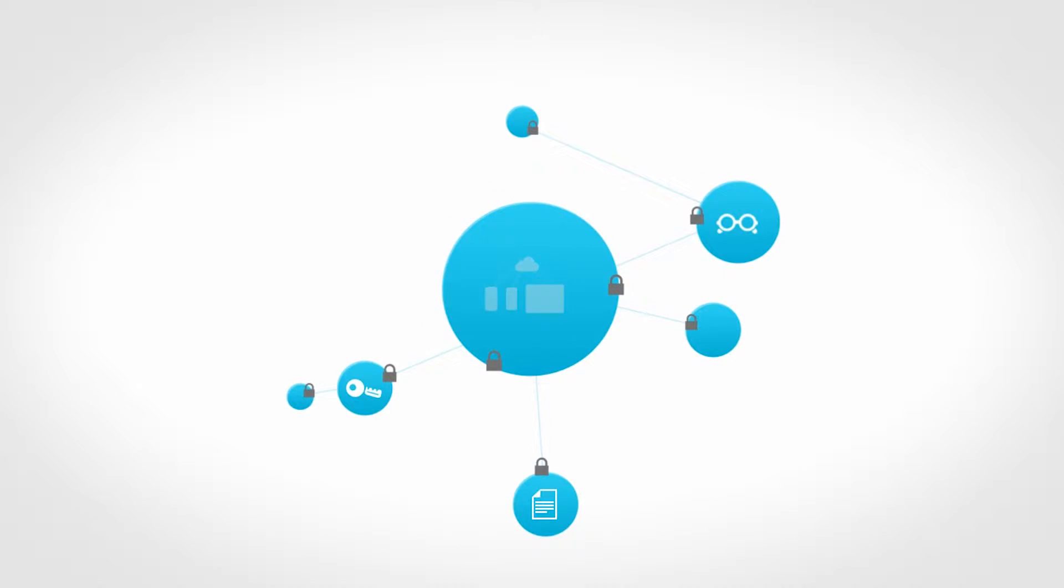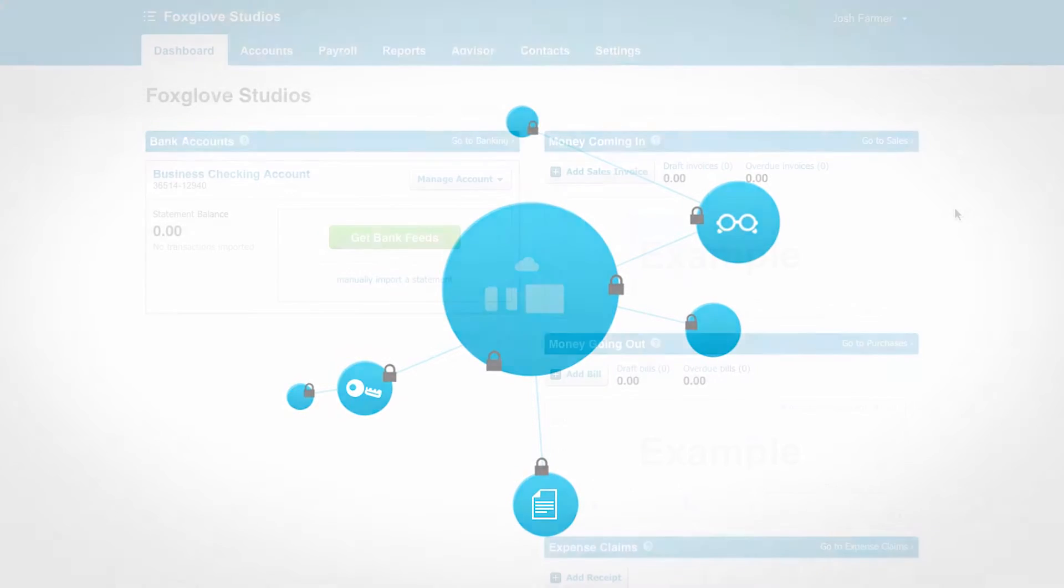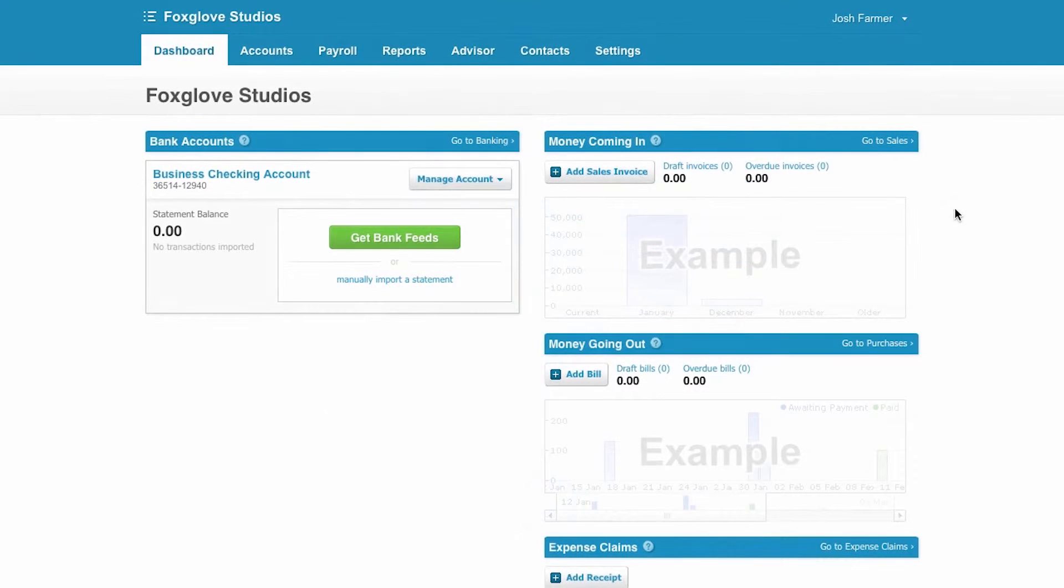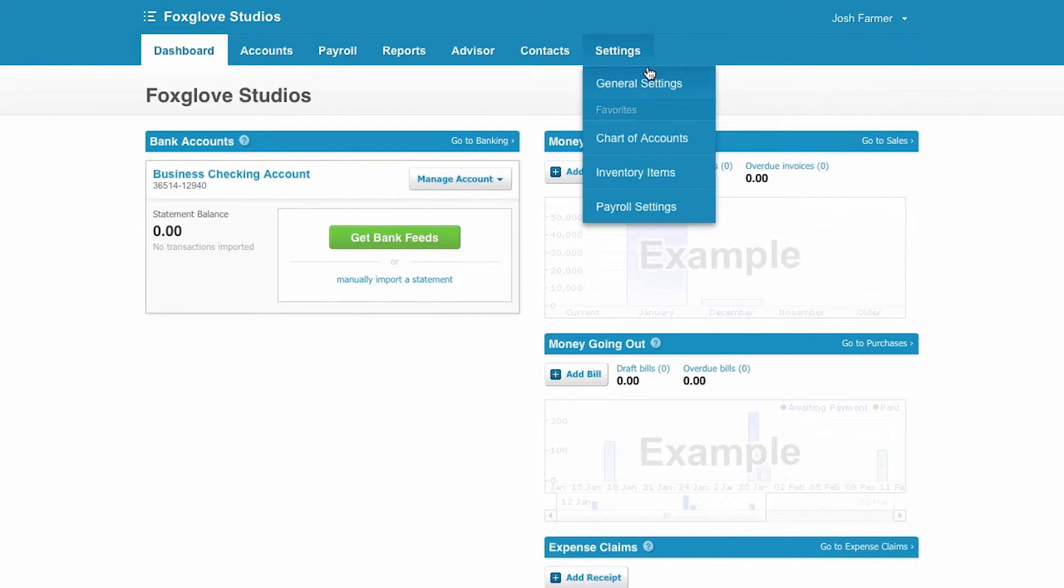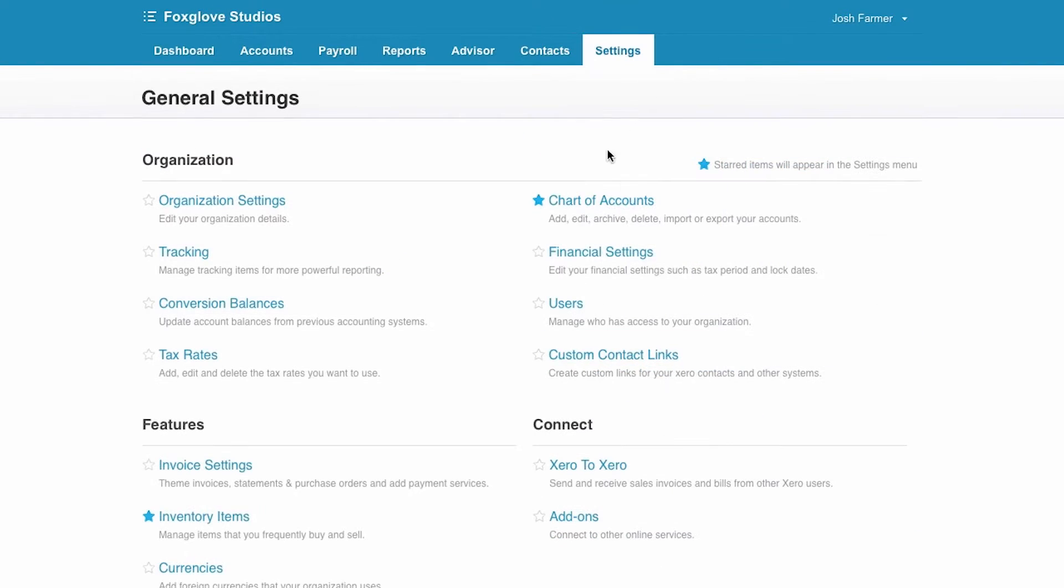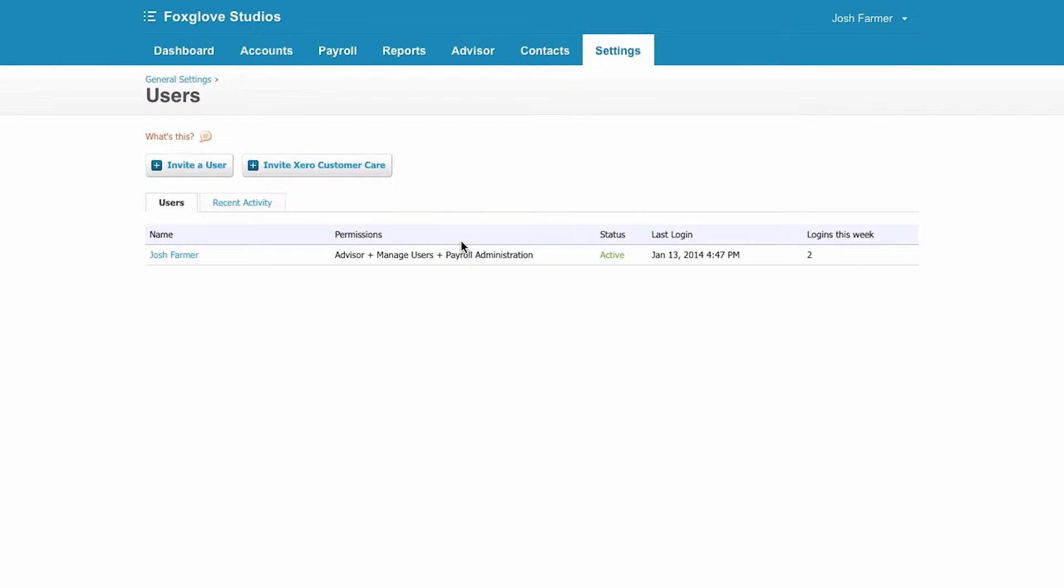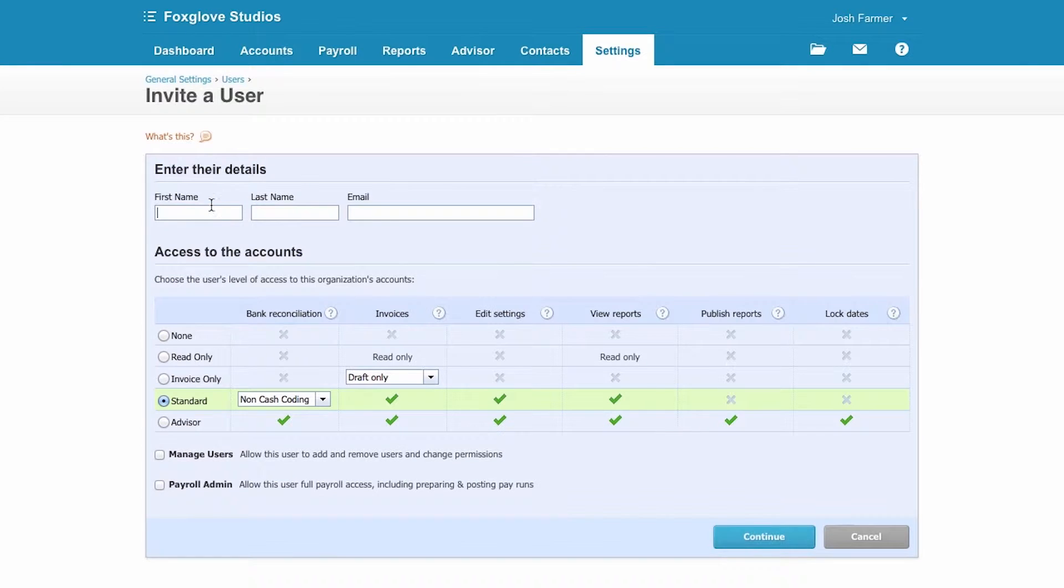To invite a user into Xero, go to the setting menu, select general settings, then click into users. Add a user, then fill in their name and email. The email address will become their login.